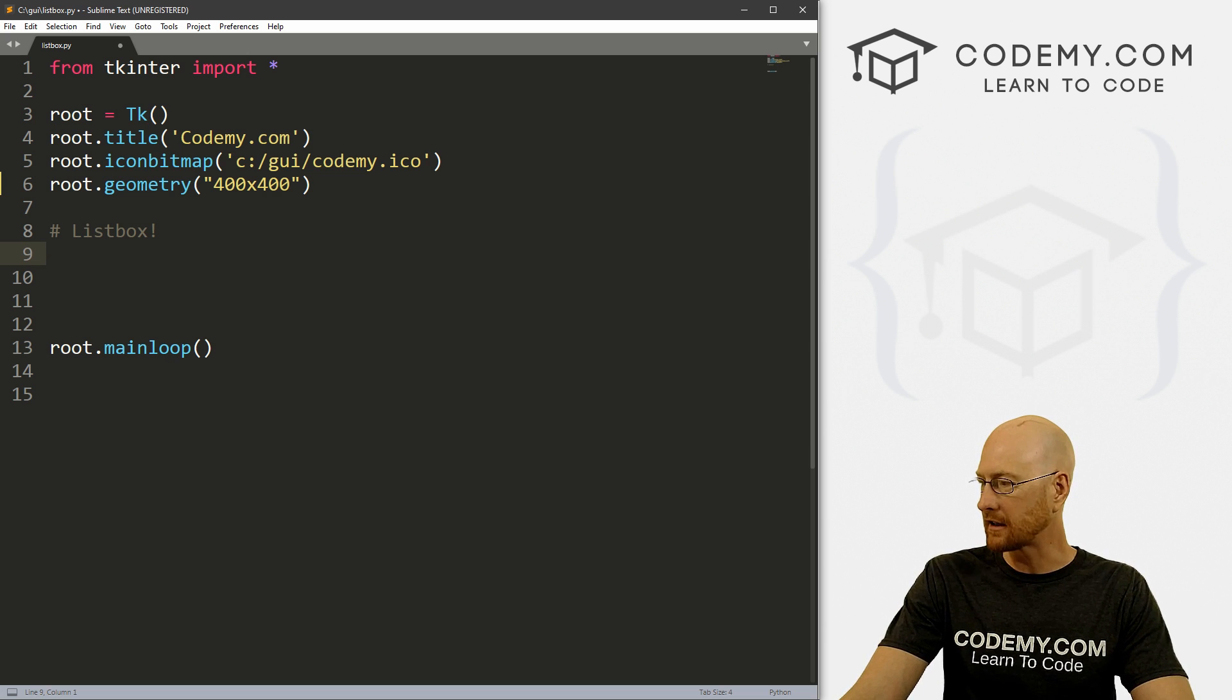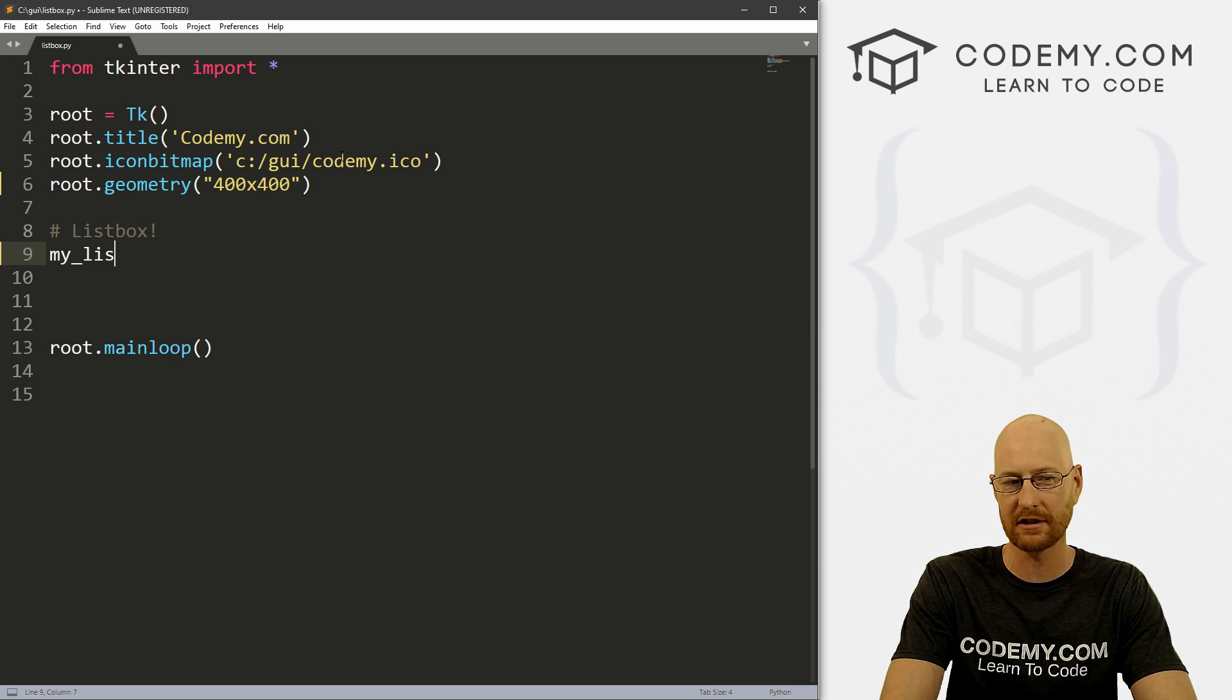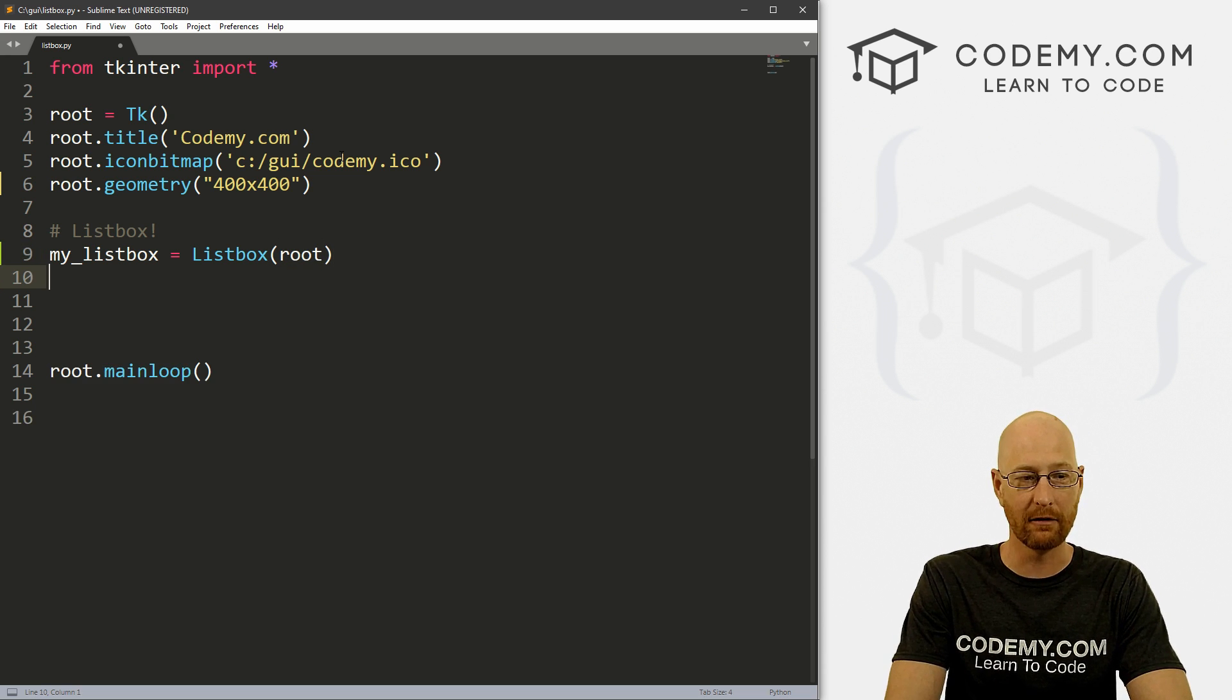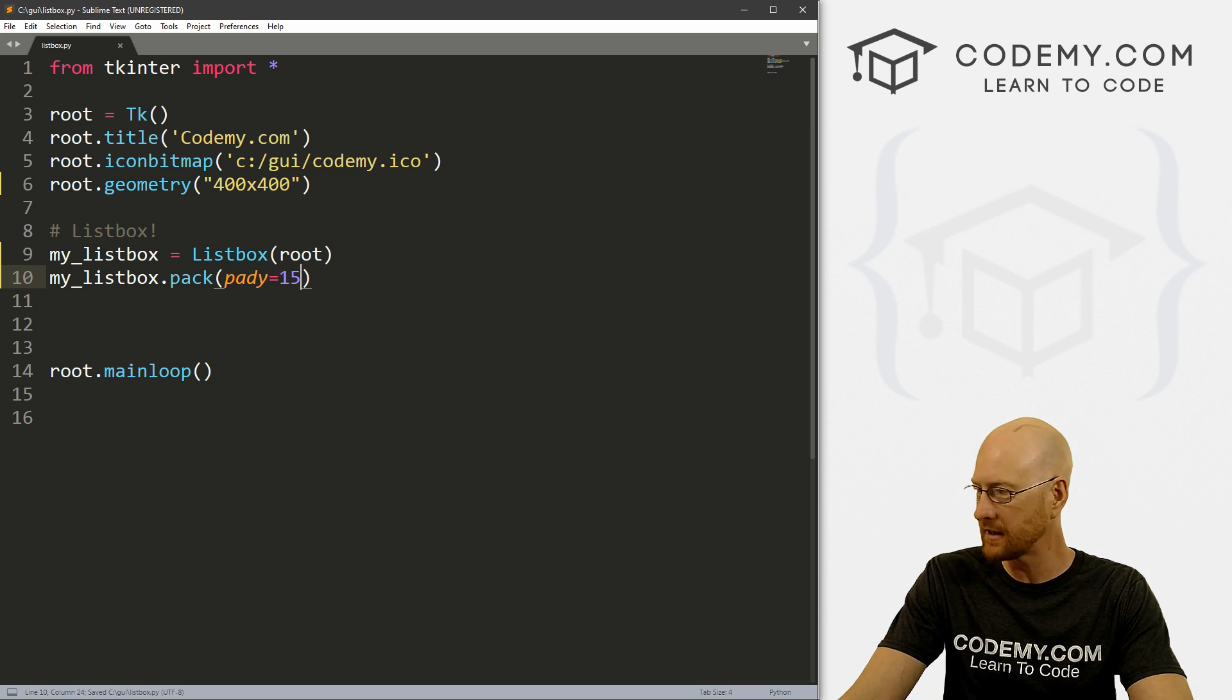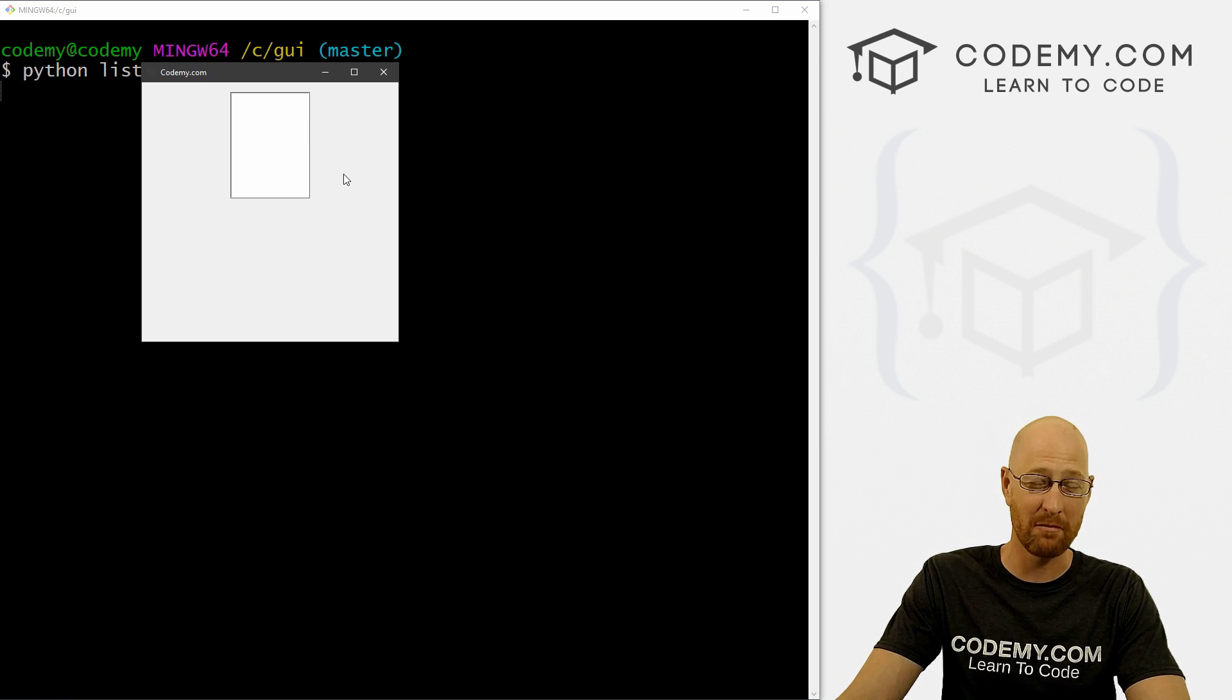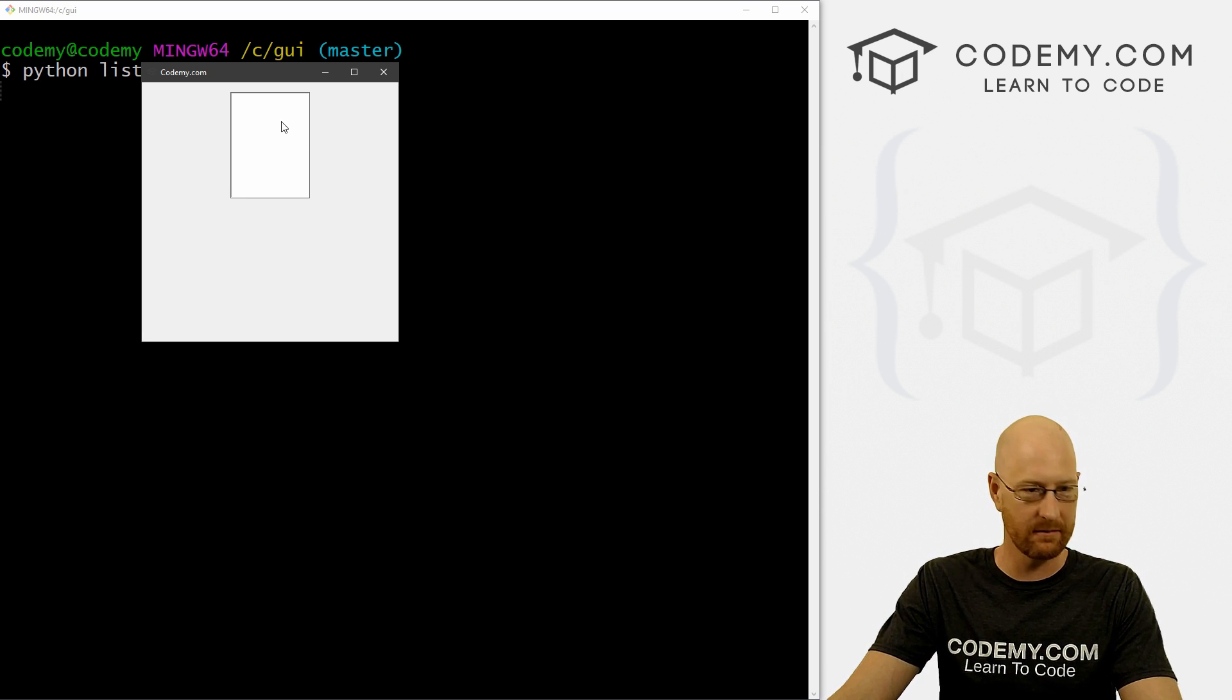I've created a new file called listbox.py. We just got the basic starter code that we always use 400 by 400, we've got an icon, put a title in there, no big deal. So to create a list box, it's pretty simple, you just sort of define it like always. A list box is just a widget type of widget with Tkinter. And we know all about widgets, they all have the same format. So let's create a list box, just call it my_listbox and set that equal to a Listbox. And where do we want to put this? We want to put it in root. And that's really all we need to do right now in order to sort of define this thing.